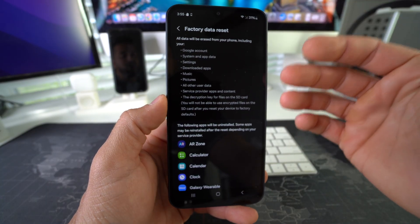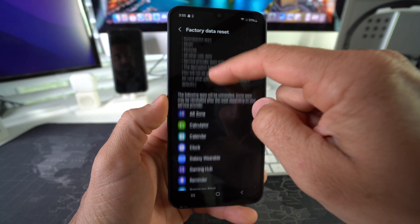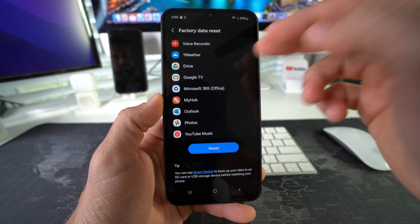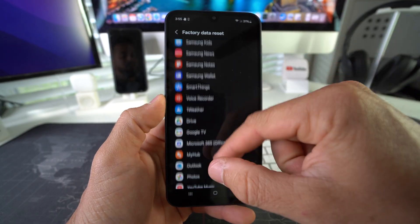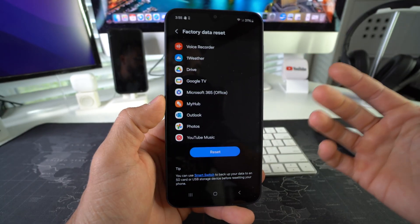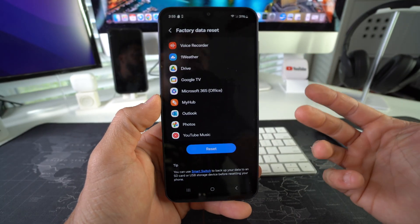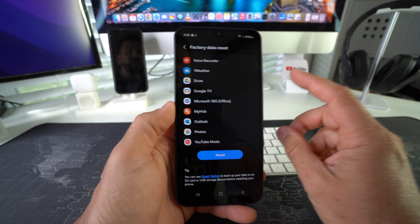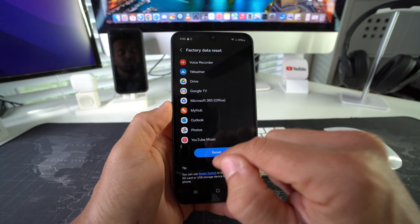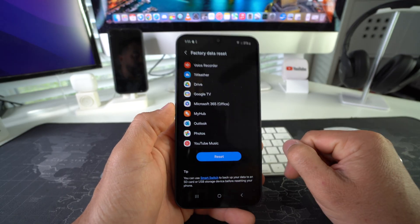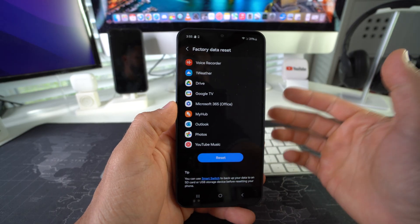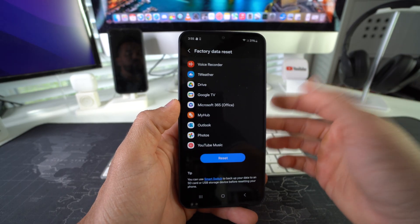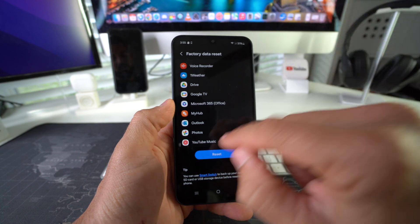device will be erased - all data, all apps, pretty much everything. So if you do have stuff that you want to keep that you don't want to erase, I suggest you back it up before you go ahead with this, because once again it is going to erase everything on your phone. Once you're ready,